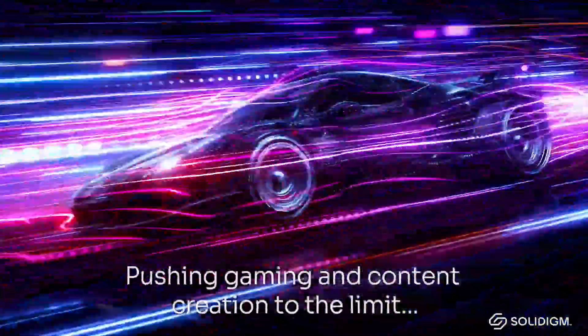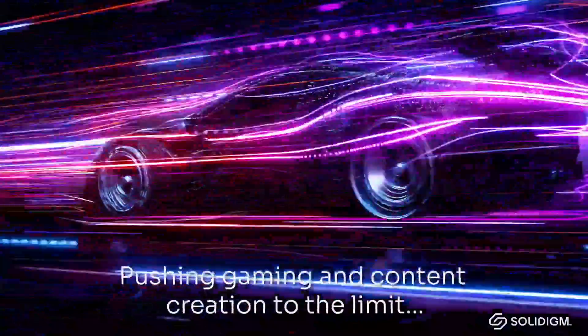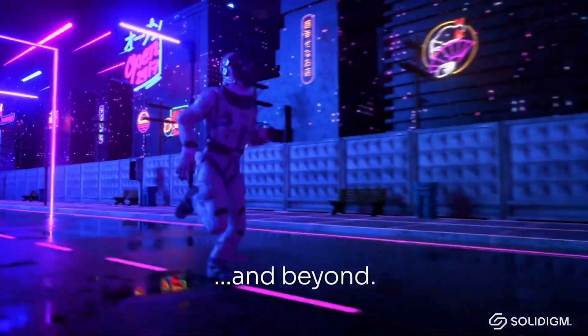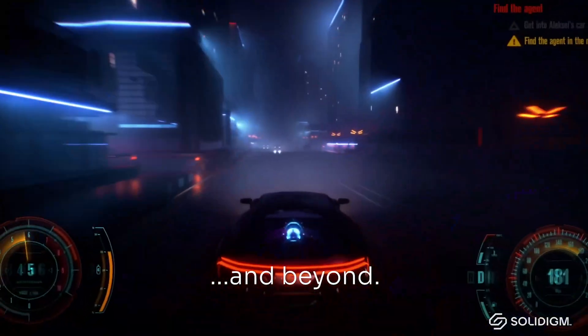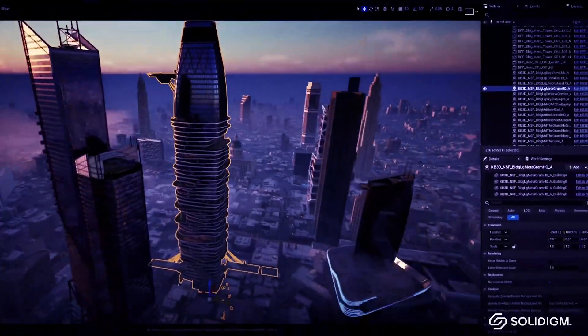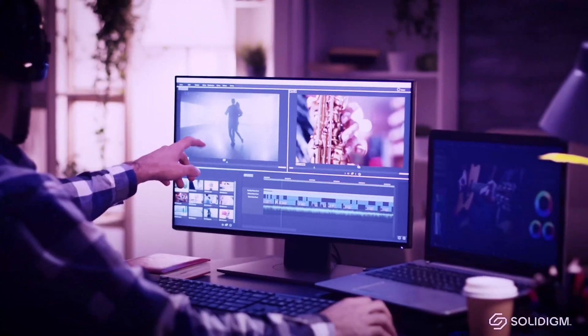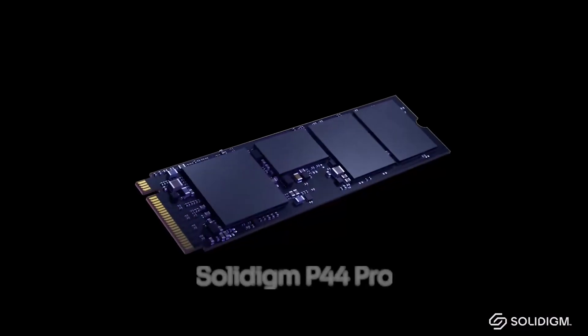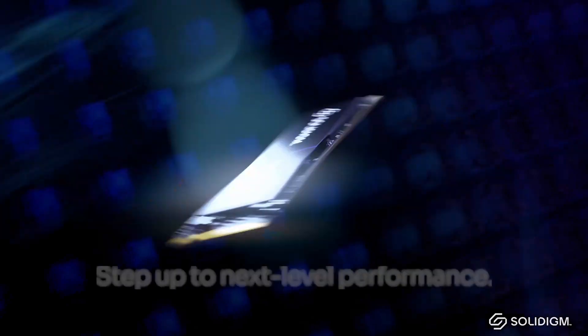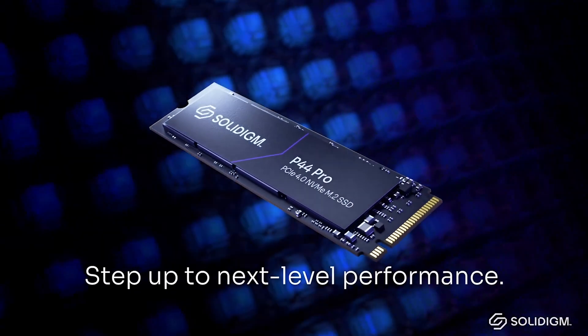For those looking for energy consumption as well, when powered on it takes 7.5W, and on standby less than 50mW. Additionally, the Solidigm P44 Pro SSD is compatible with the PS5 system, though heatsink is required.